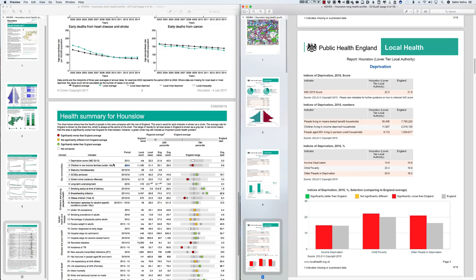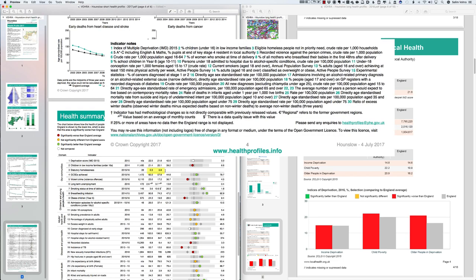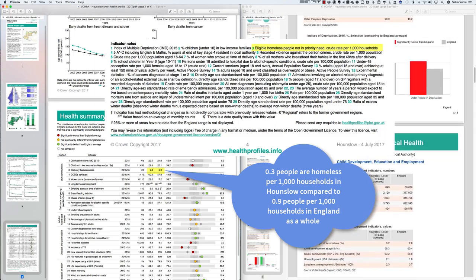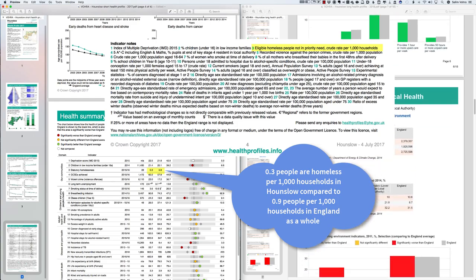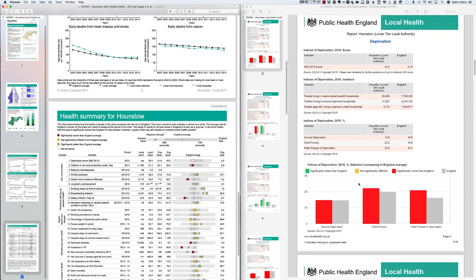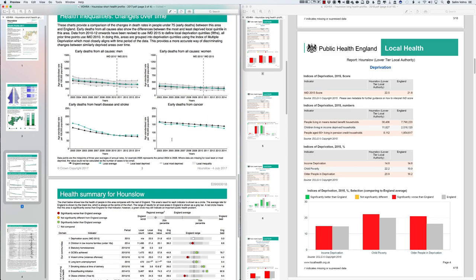In terms of homelessness, the figure is 0.3 to 0.9, though this figure isn't replicated in the long health profile. Overall for the deprivation section, from the long health profile you can discuss income deprivation, child poverty, and older people in deprivation using 2015 data. Let's move back to page three of the short profile and look at life expectancy before moving on to the full set of indicators.